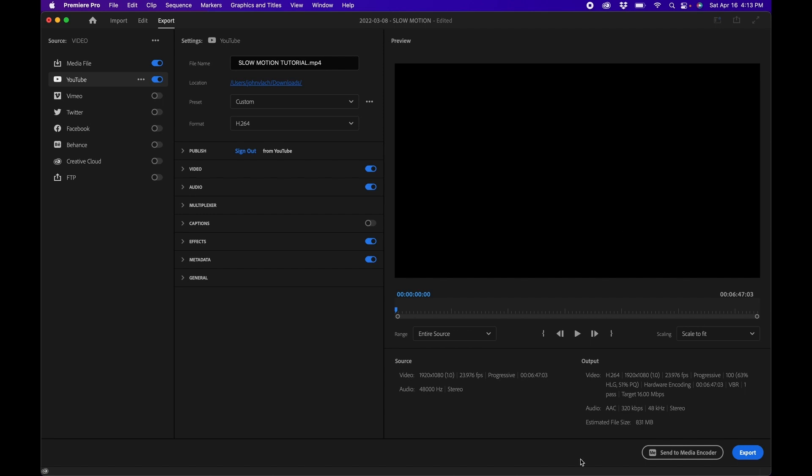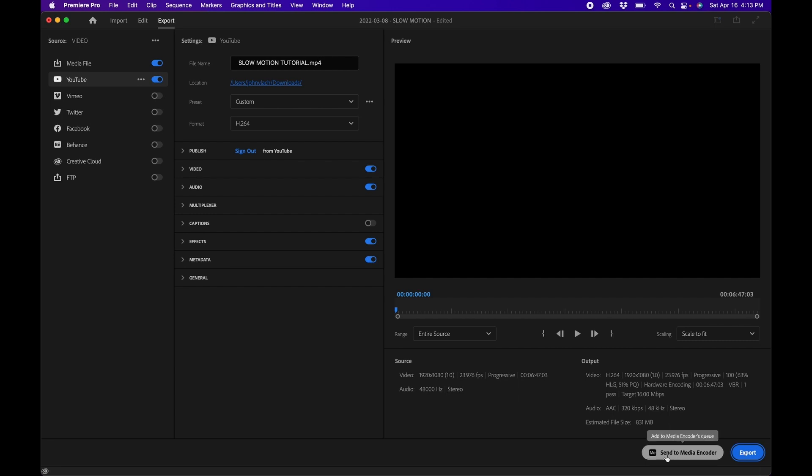Once you're ready, click Export in the bottom right, or click 'Send to Media Encoder' to hand it off to Media Encoder for encoding. That's pretty much how you use the import and export modes inside Premiere Pro.